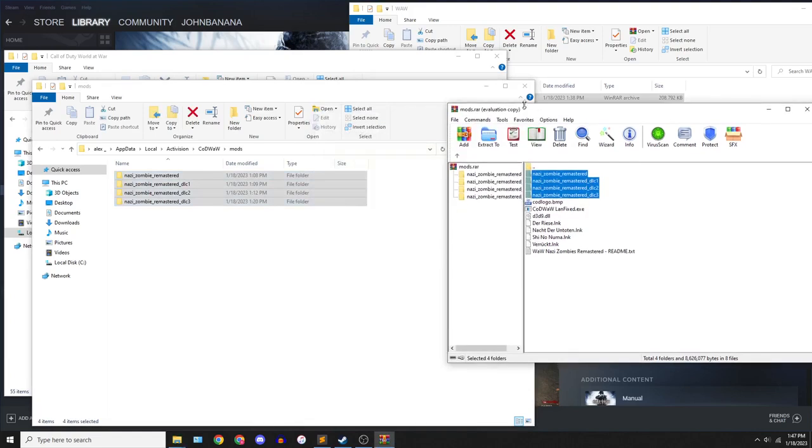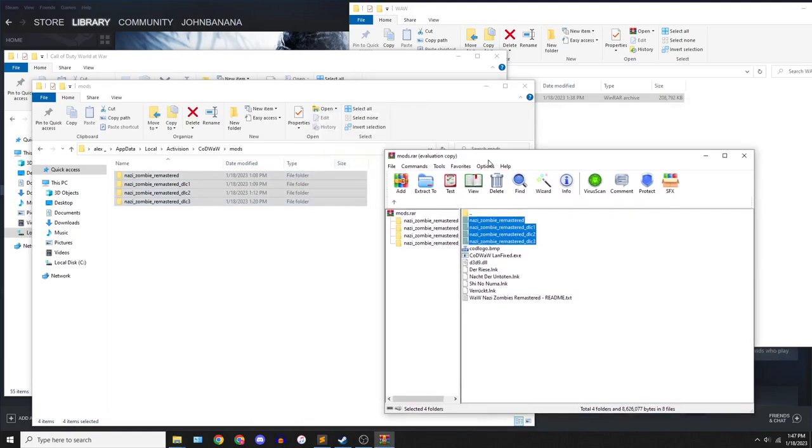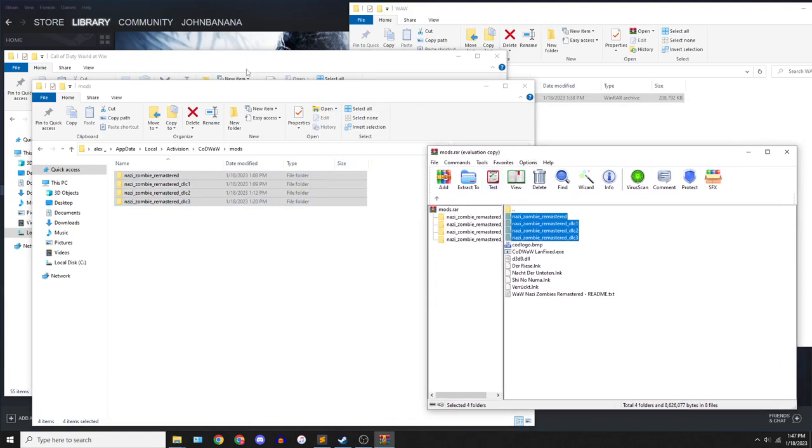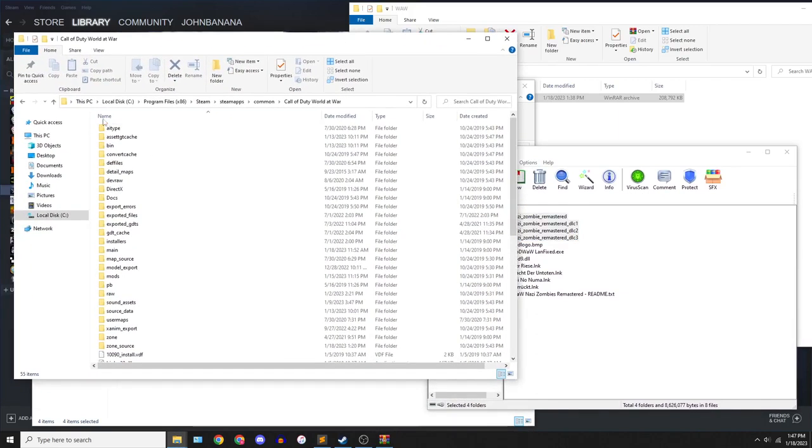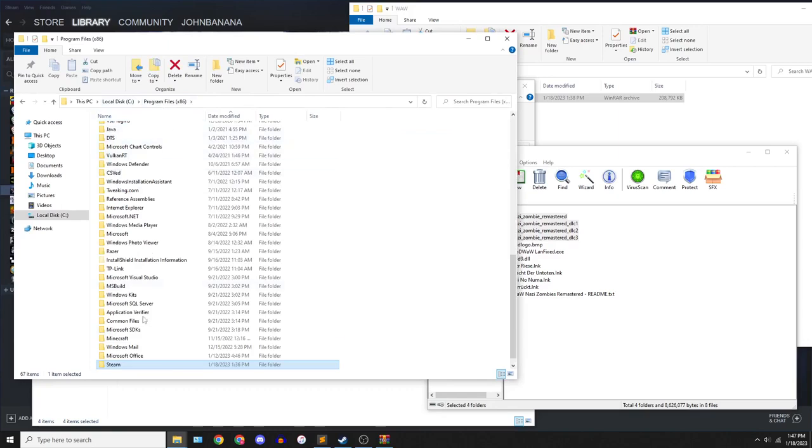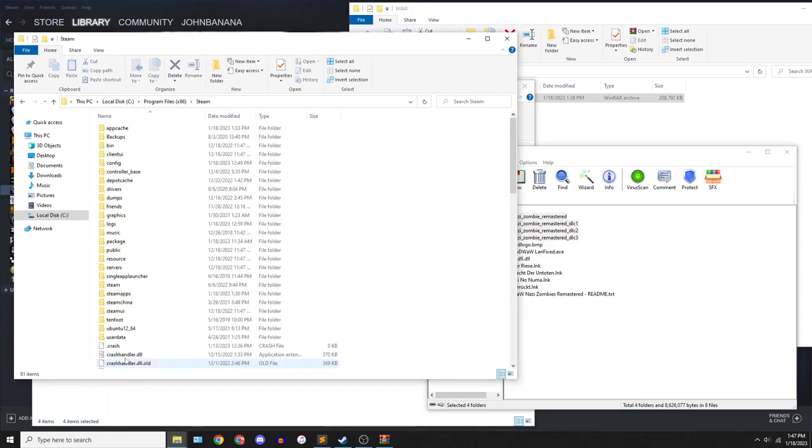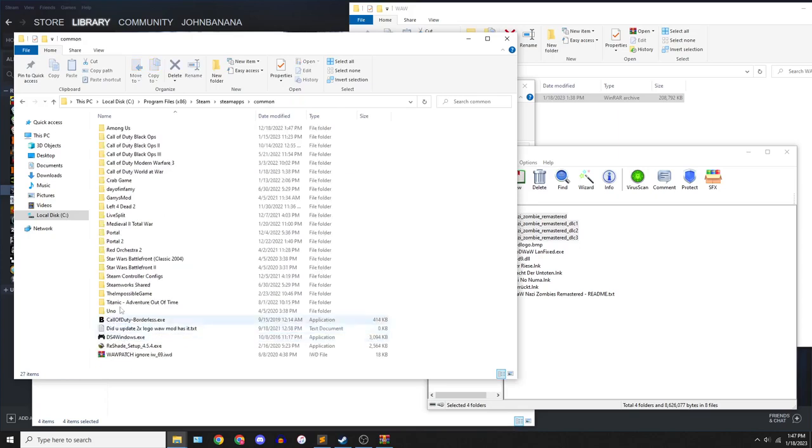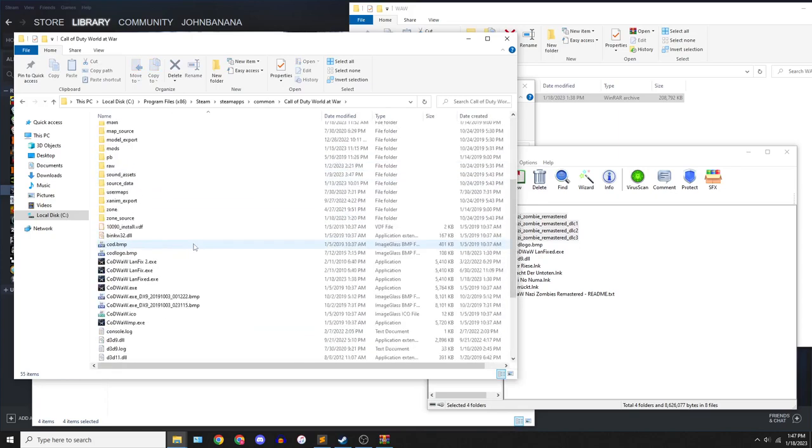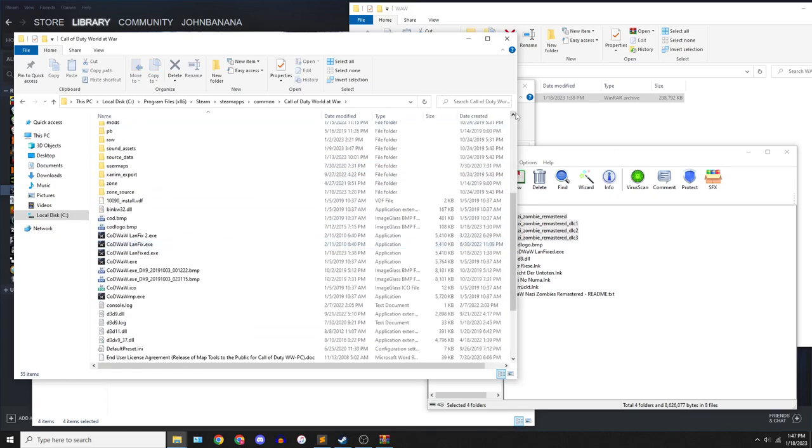That's done. Now, once the maps are in, you're gonna need to go back to your root directory actually. To find this, it's the same as every Steam game. You go to your Program Files, then you go to Steam, then you go to Steam Apps, then you go to Common, then you go to World at War.